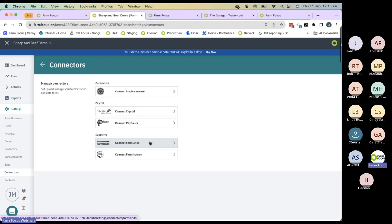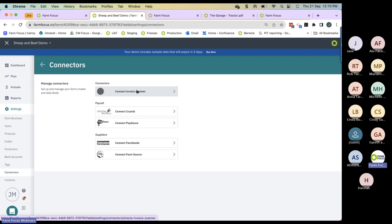To get an email address, you must first connect to the invoice scanner. Go into Settings, Connectors, then connect to Invoice Scanner and follow the process — it is a very simple process. If you have any trouble, please contact our customer success team. We want all our clients in Farm Focus to be connected to the invoice scanner and use this tool.